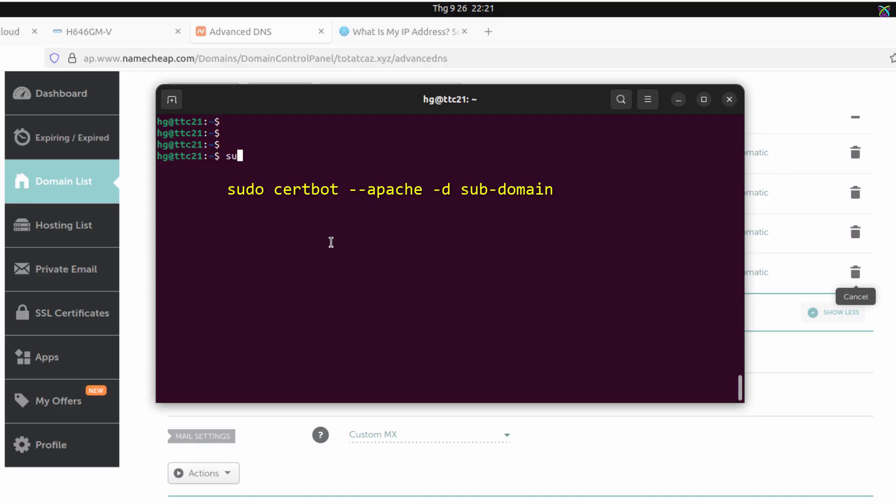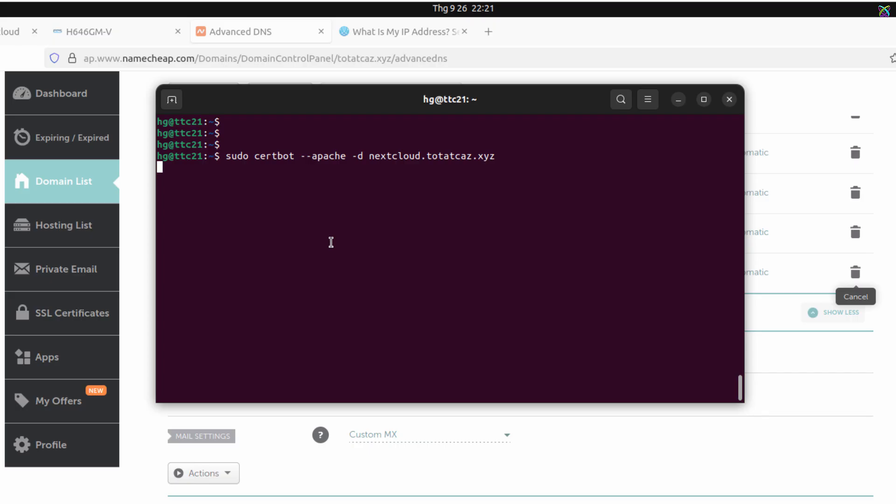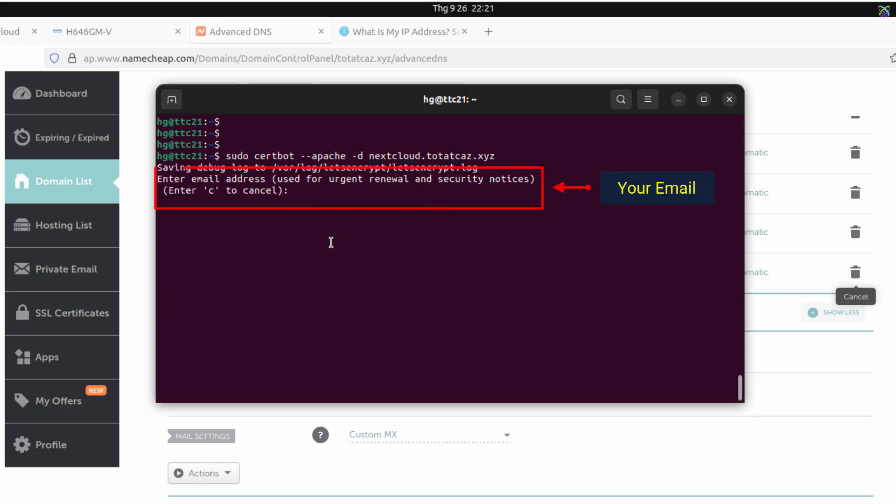Once CertBot and the Apache plugin are installed, the next step is to run CertBot to issue an SSL certificate for your domain. At this step, enter your email address so CertBot can use it to send notifications about your certificate status as well as reminders before it expires.